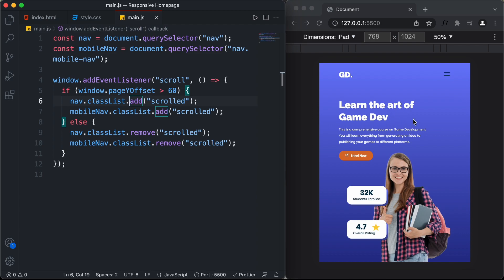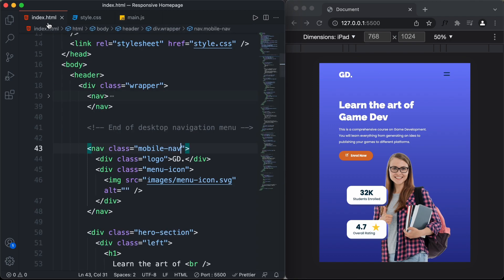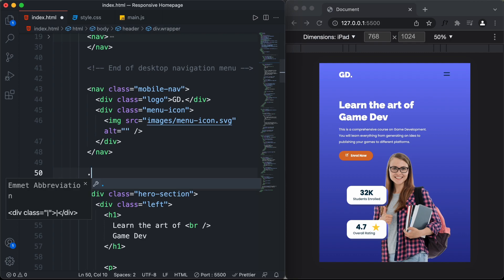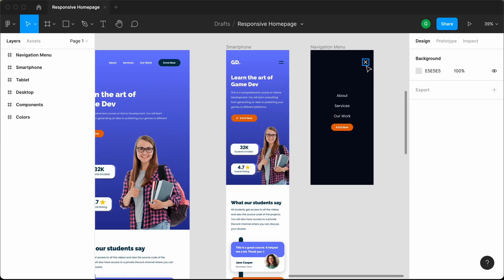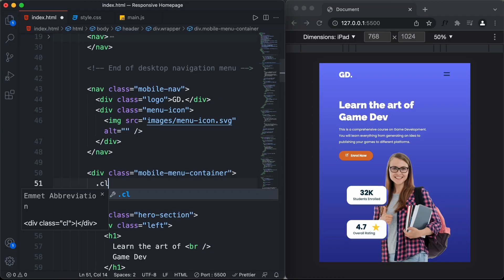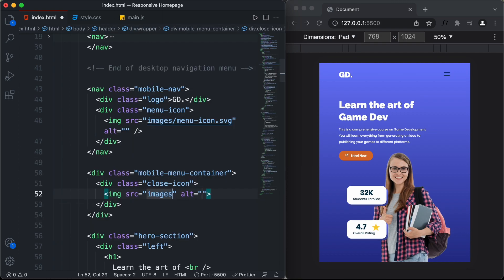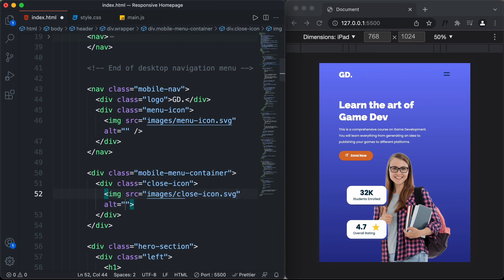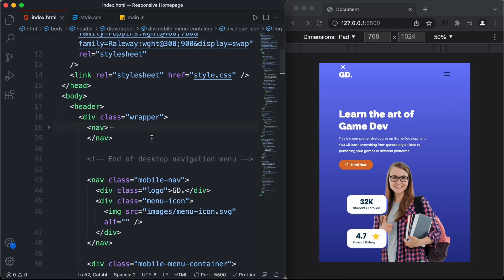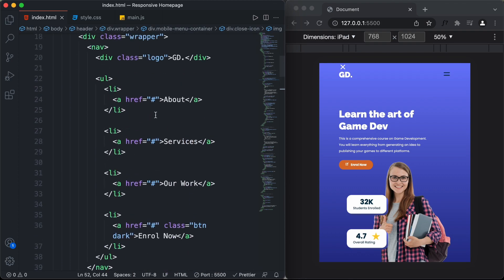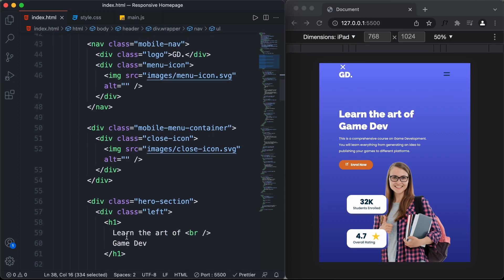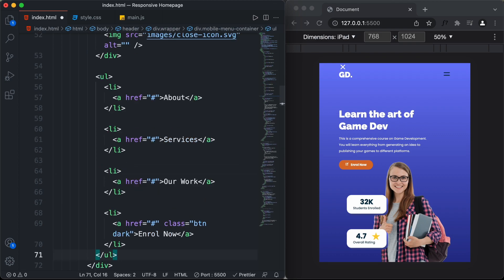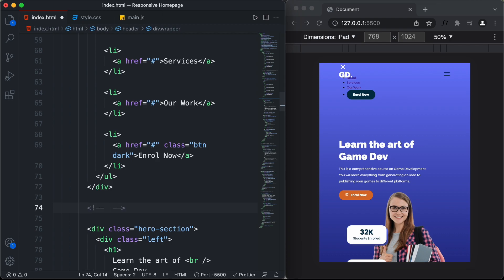Now let's create the menu items displayed when we click on the menu icon. In the HTML file, we'll create a division with the class of mobile-menu-container. Going back to our Figma file, we can see we also need a close icon, so let's add a division with the class of close-icon and an img tag with the source images/close-icon.svg. The next things to add are the menu items — scrolling up to the nav element, we can see the menu items there, so we'll copy that ul and paste it inside the mobile-menu-container. I'll also add a comment: 'end of mobile navigation'.